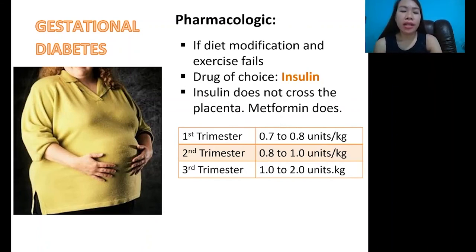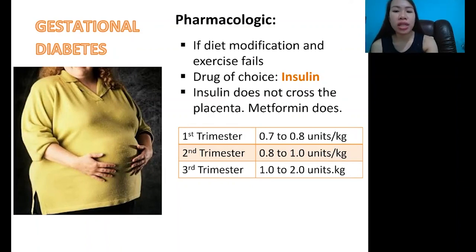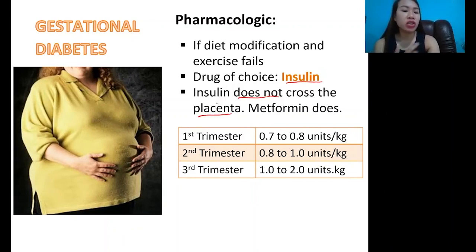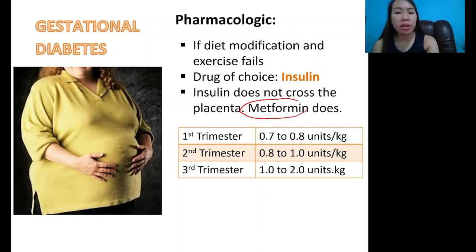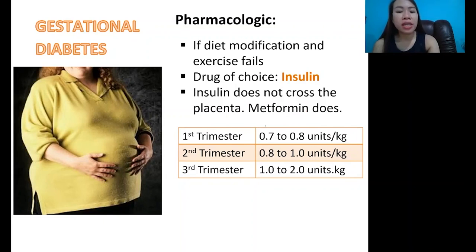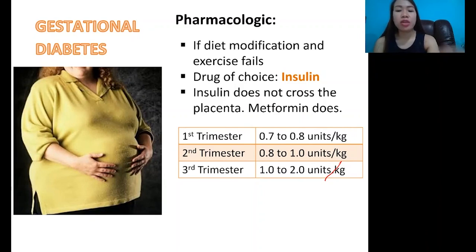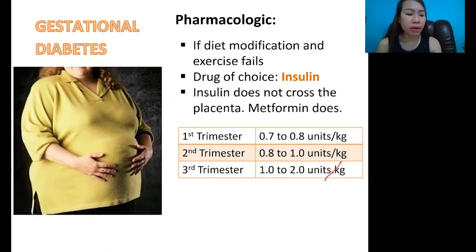For pharmacologic treatment: if diet and exercise are not controlling the glucose, the drug of choice is insulin. The reason insulin is preferred is because insulin does not cross the placenta. Metformin, which is a tablet, does cross the placenta and is therefore not a good option for pregnant mothers. Insulin dosing: first trimester — 0.7 to 0.8 units per kilogram; second trimester — 0.8 to 1 unit per kilogram; third trimester — 1 to 2 units per kilogram. The dose may be adjusted based on glucose monitoring results. That ends our topic on gestational diabetes.